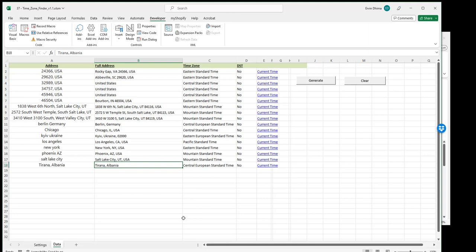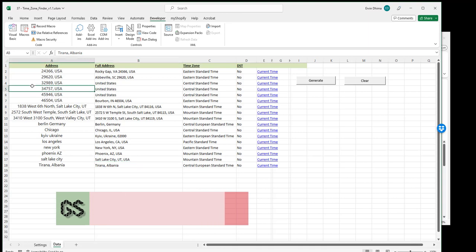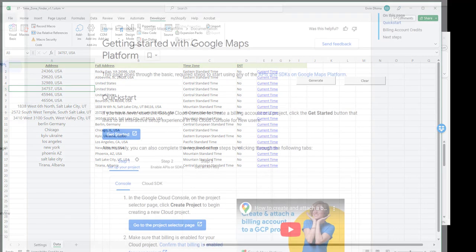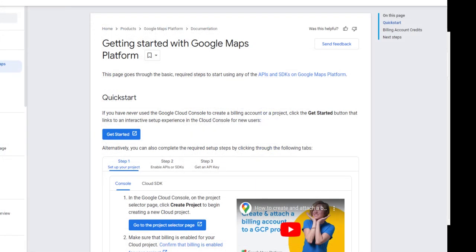As all my products are built in Excel, there is nothing to install. All you need is a desktop version of Excel on your computer. This specific tool uses the power of Google Maps API, specifically the Time Zone API, to generate results for you. The Google Maps API is free of charge to set up.